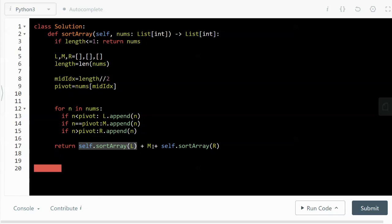In which case all the numbers which are equal to the pivot are in the middle. And we do the same thing, then concatenate the right partition, and then concatenate these three partitions.